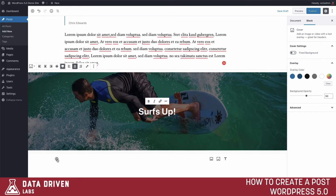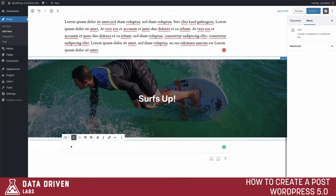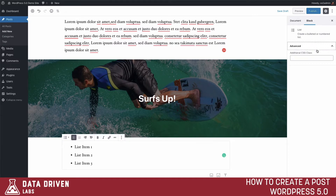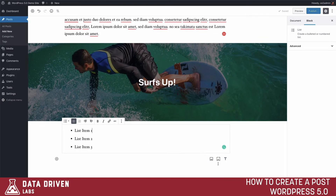Next let's add a list block. We'll add list item one, list item two, list item three. With the list block you have the ability to add extra CSS classes. There are other blocks you can download as plugins that give you more options, but these are your basic lists that you can add with Gutenberg out of the box.